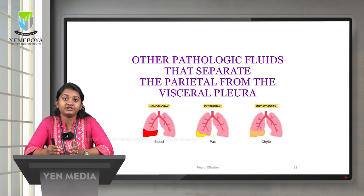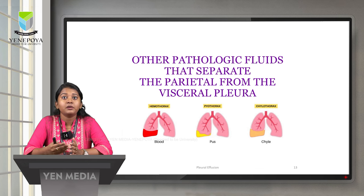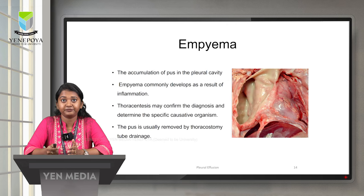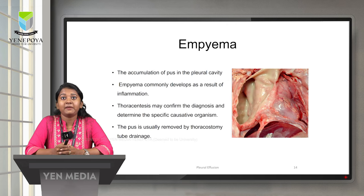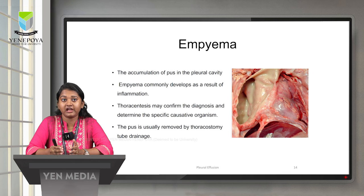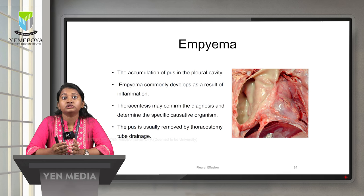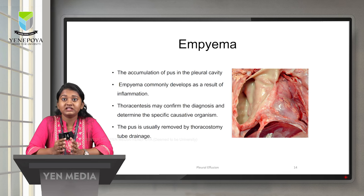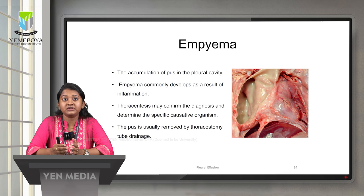Apart from transudative and exudative effusion, other pathological fluids that can separate from the visceral pleura include hemothorax, pyothorax, and chylothorax. Empyema, also called pyothorax, is accumulation of pus in the pleural cavity. Empyema commonly develops as a result of inflammation. Thoracentesis may confirm the diagnosis and determine the specific causative organism. The pus collected in the pleural cavity can be removed by thoracostomy tube drainage.